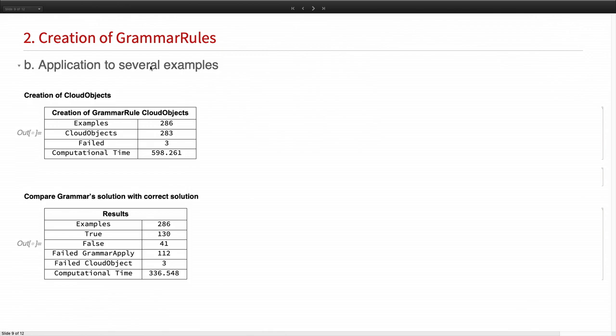So now we've applied it to this 286 correctly allocated additions. And from these, 283 cloud objects were created. And 130 were true. 41 were false. 112 failed. And we want to learn from these false and failed ones. So why are they false and why did they fail?